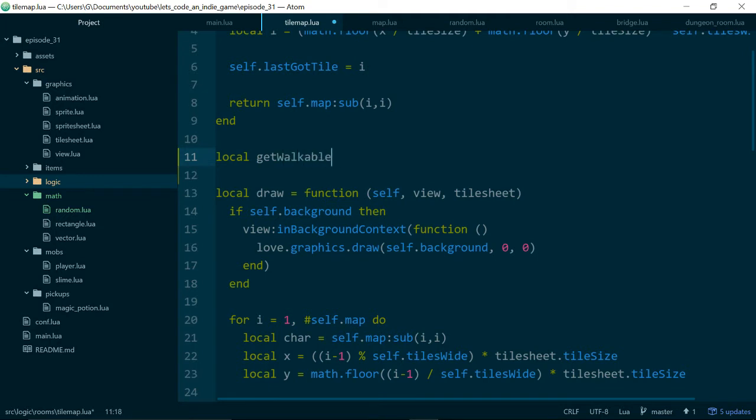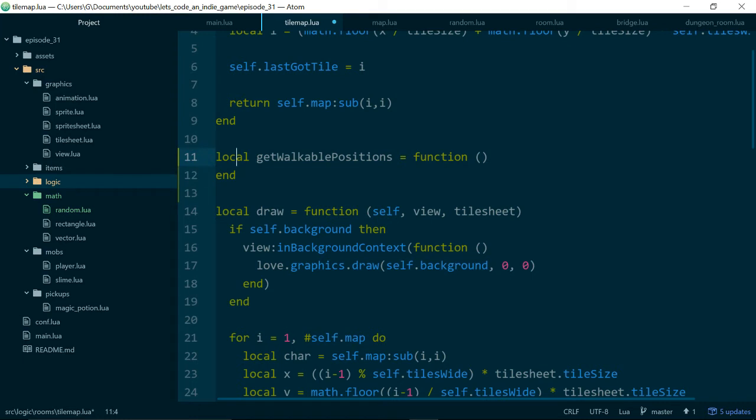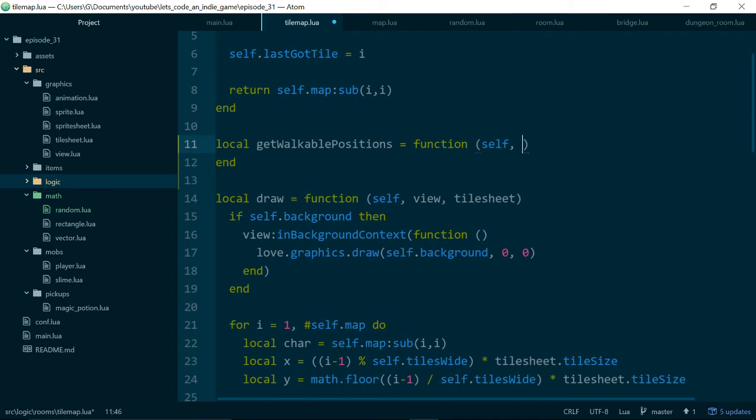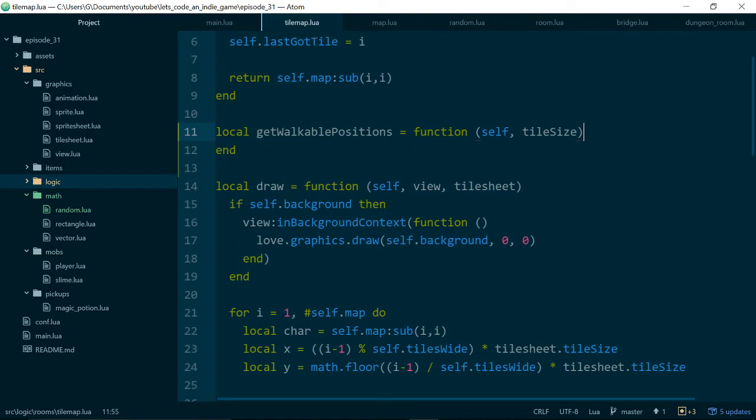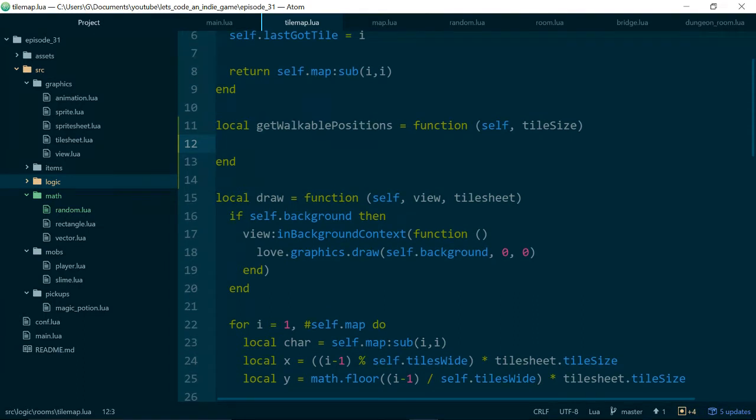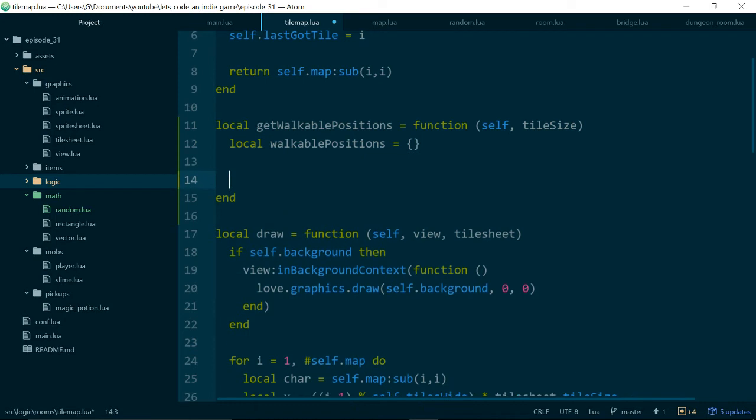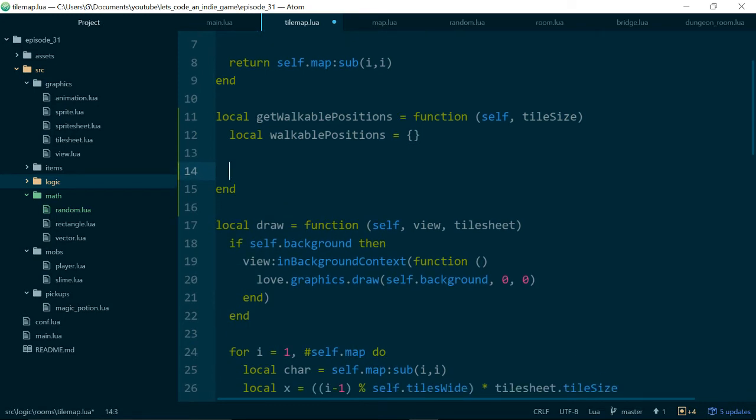From those positions, we can choose where we want to put our slimes, and that way we know that our slimes are always being put in walkable locations. So let's make a function, get walkable positions. We know it will be an instance function, so we can pass in self, and we will also need the tile size. Tile size comes from our tile sheet, not from our tile map, because the tile sheet is what deals with the tile graphics, so it makes sense for the tile sheet to know how wide things are.